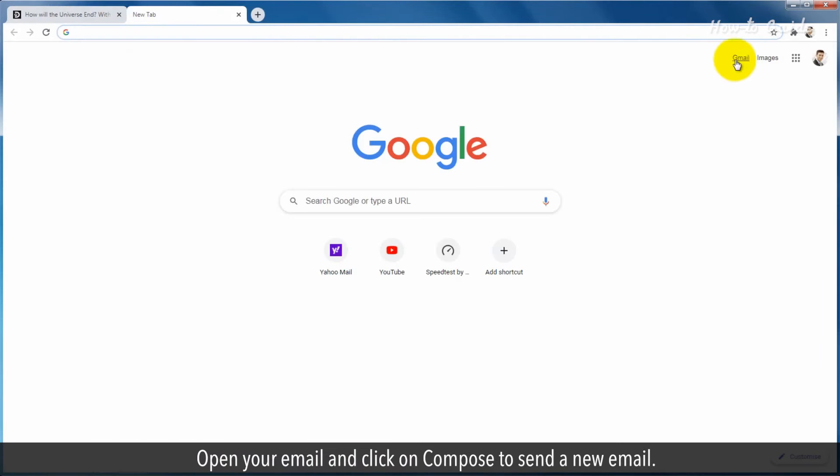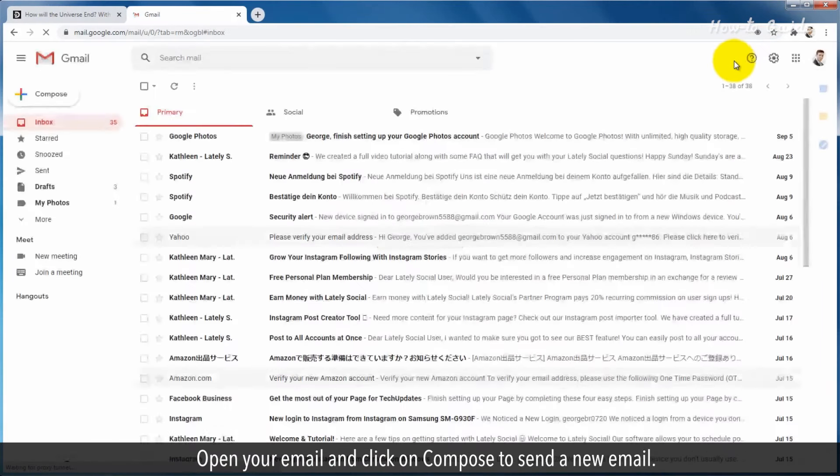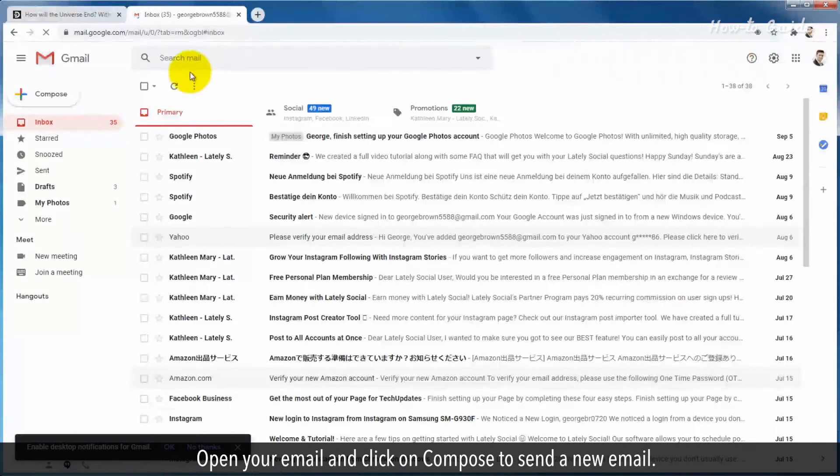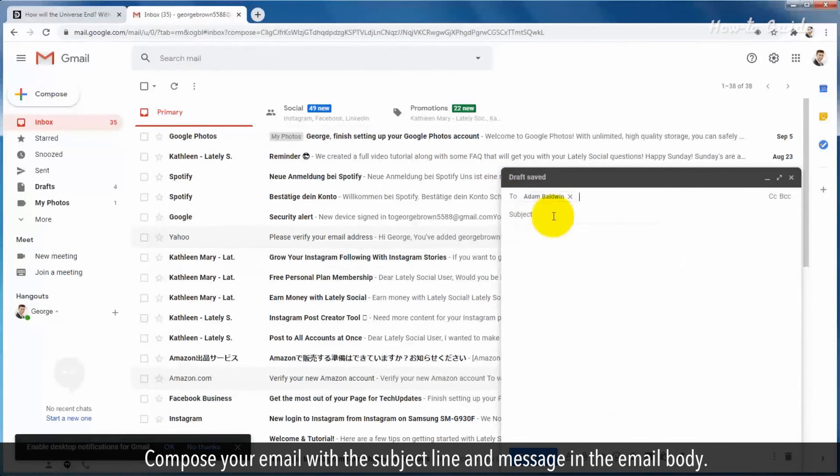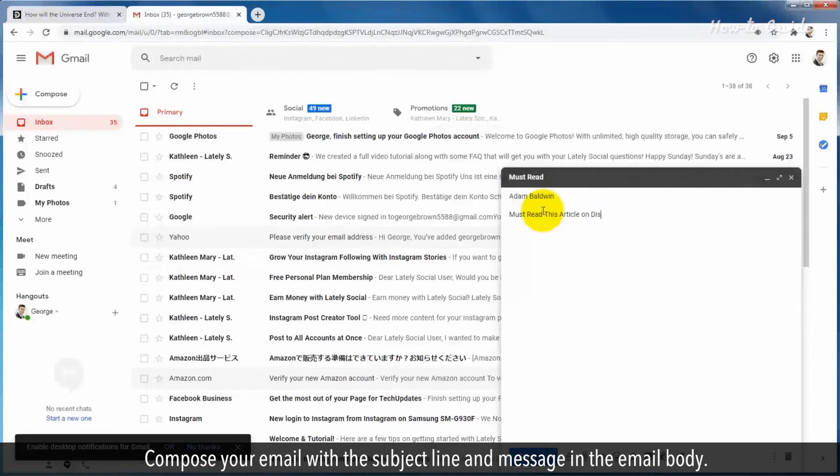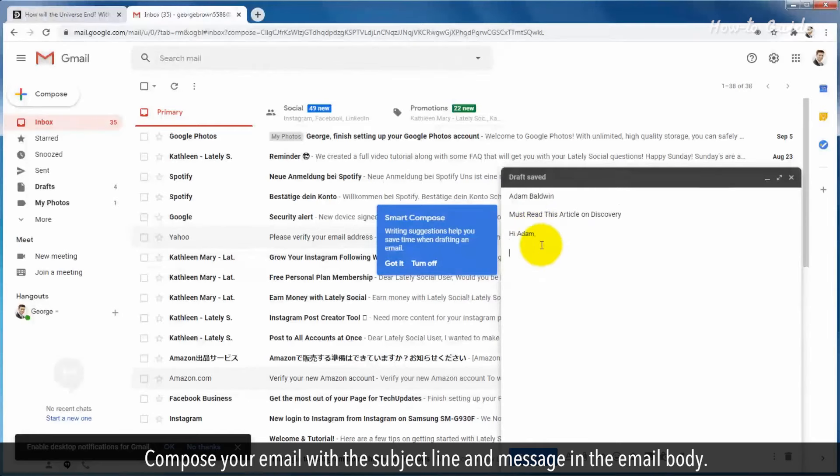Open your email and click on compose to send a new email. Compose your email with the subject line and message in the email body.